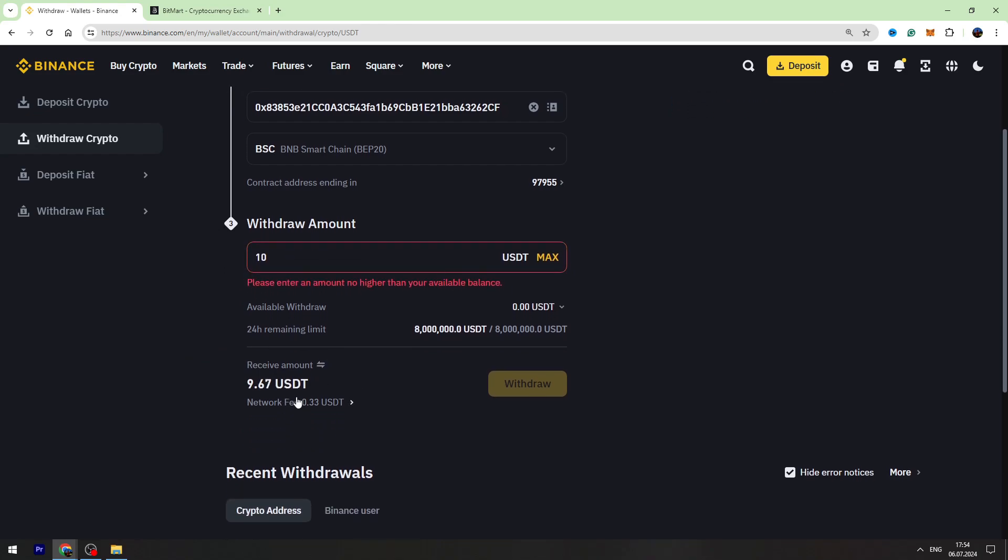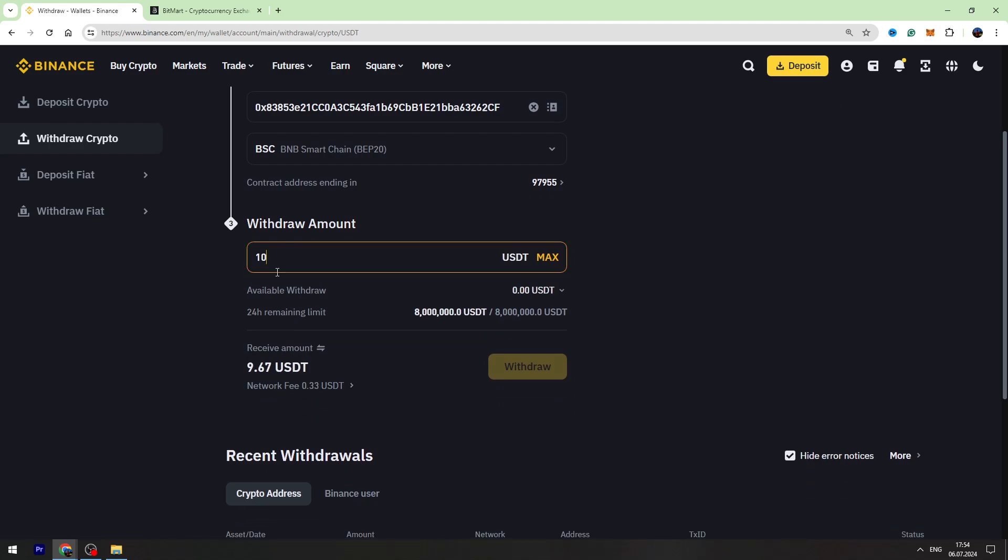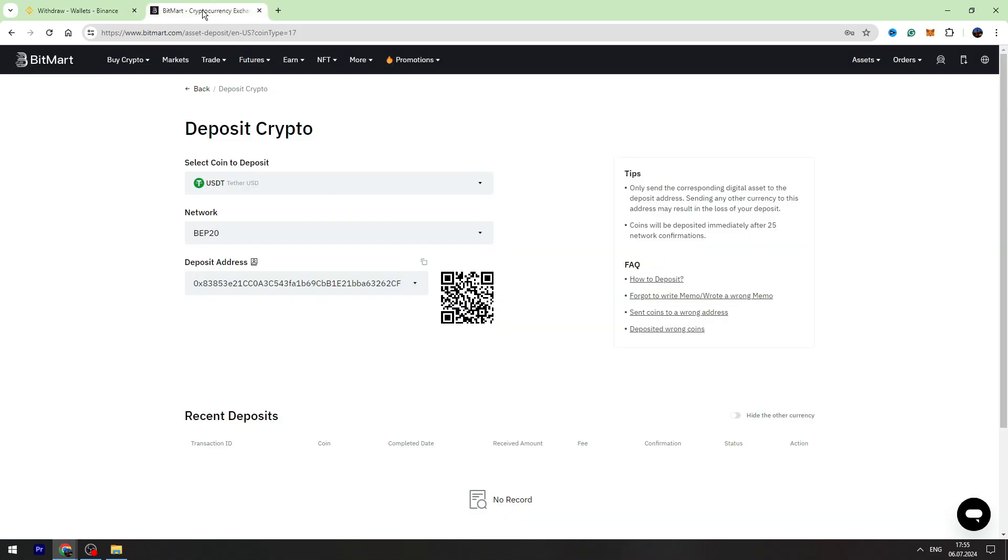It doesn't matter if you send 10 or 1000, the fee will be the same. You need to click withdraw and finalize the transaction. In one or two minutes you can check your balance on BitMart.